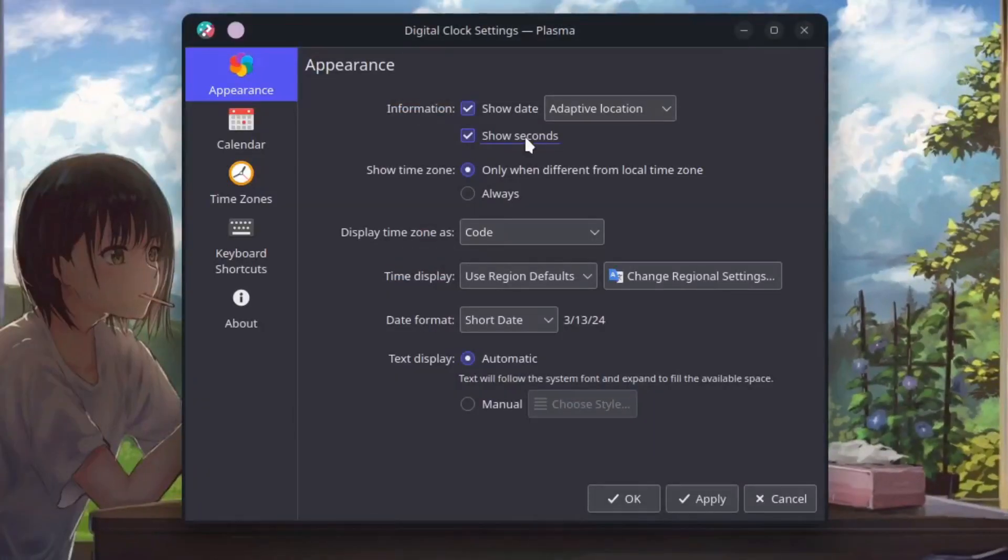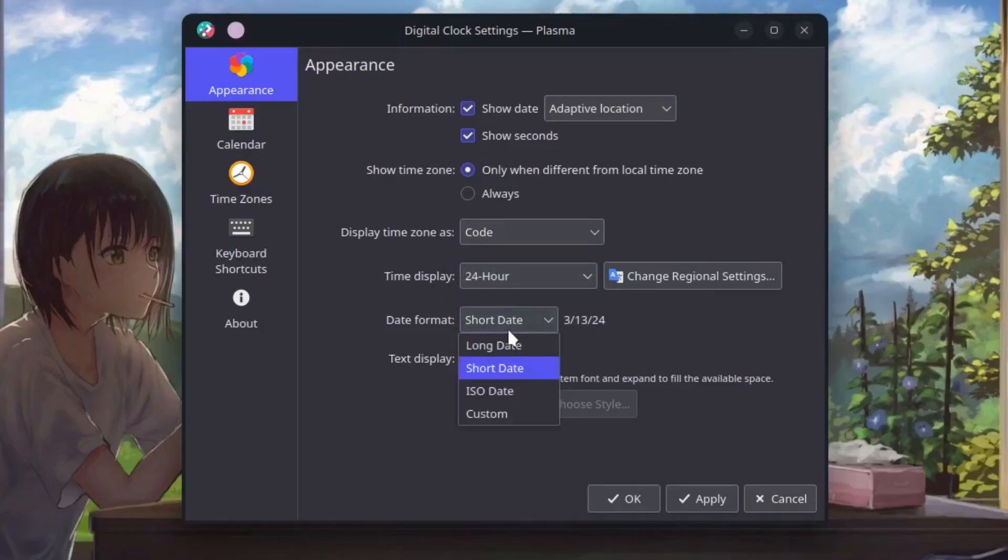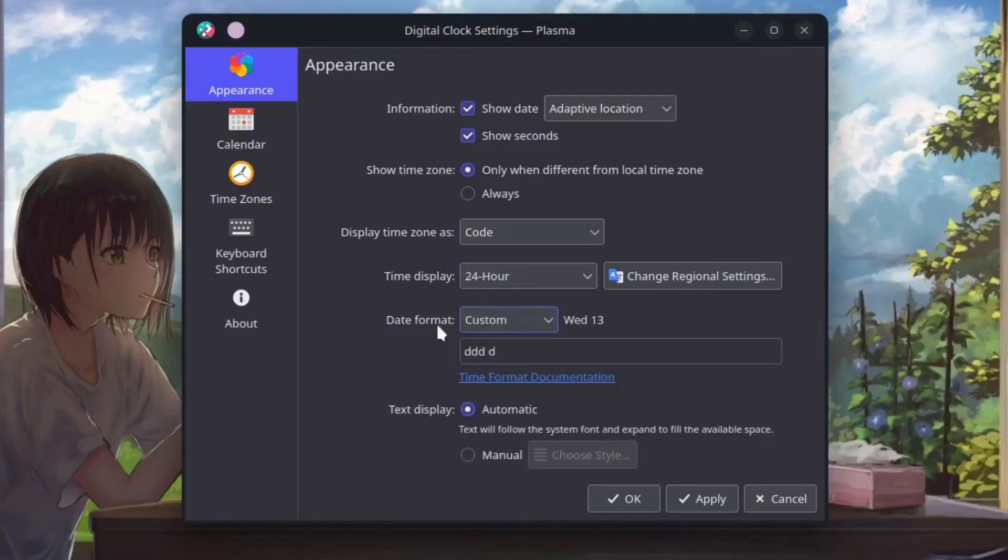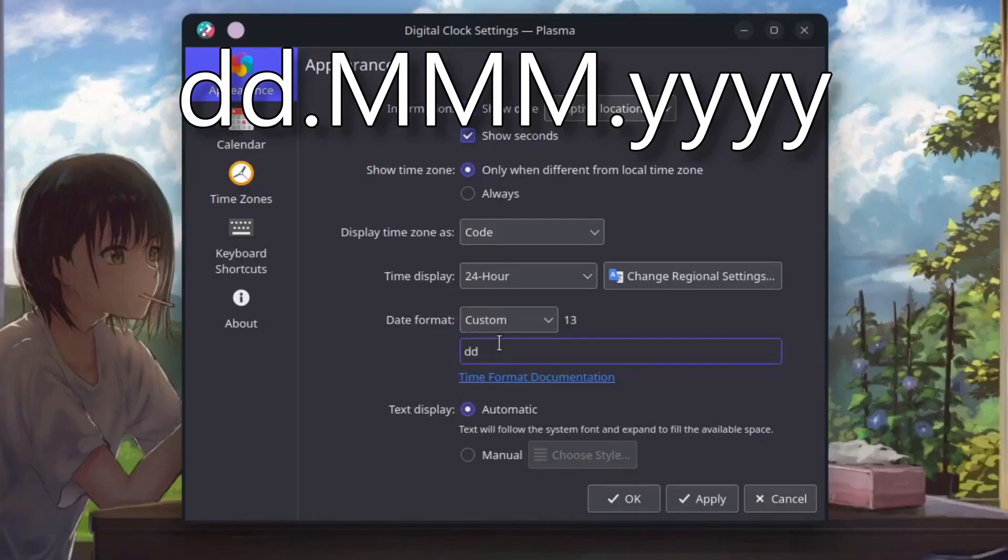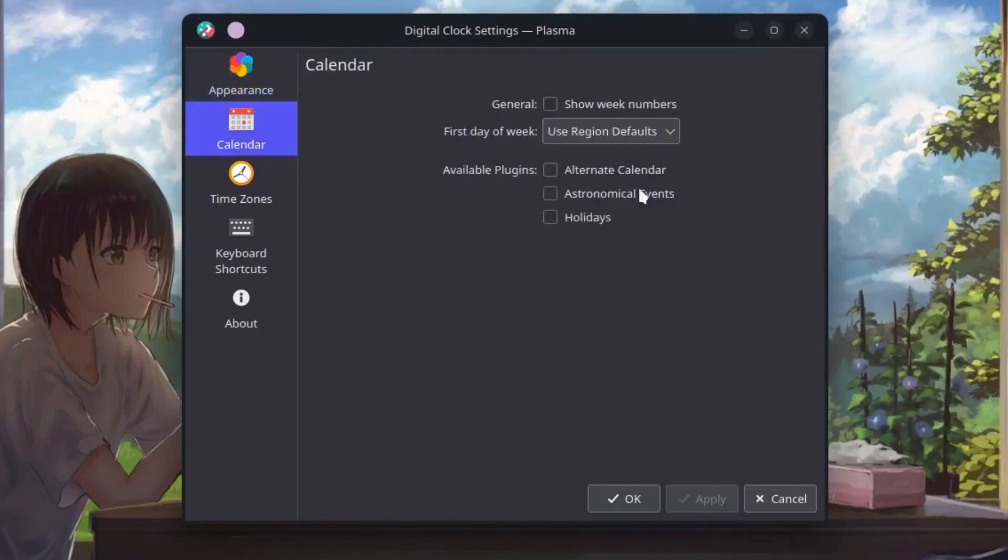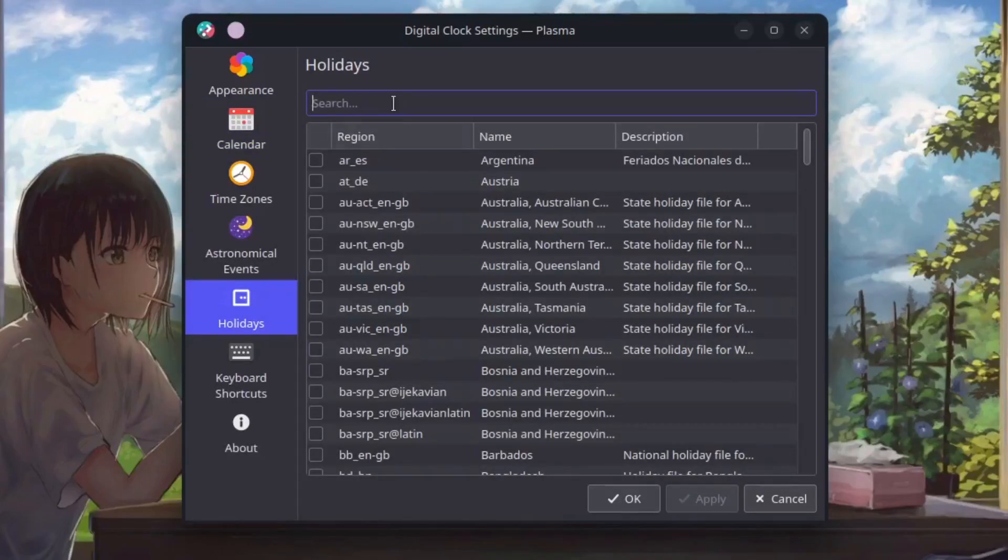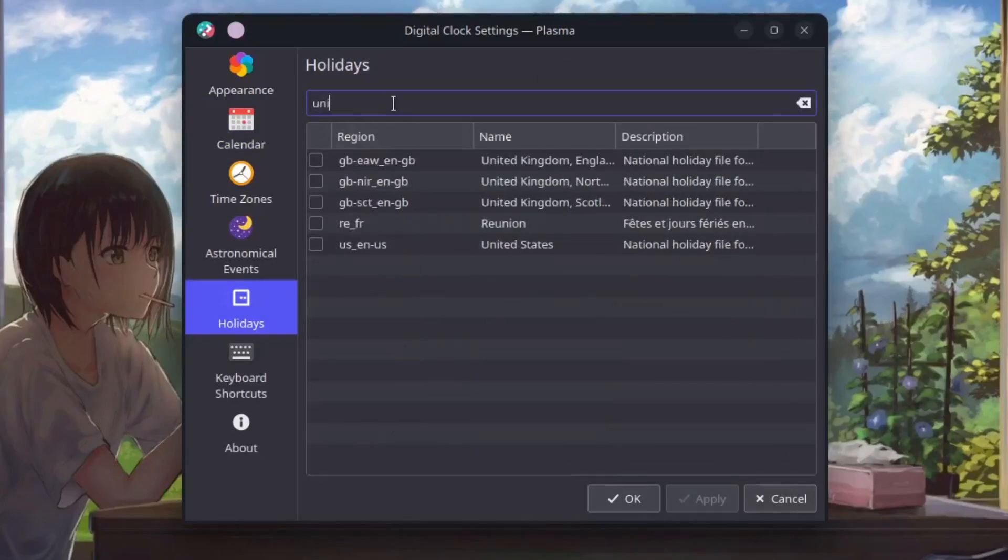Right click to configure your digital clock. So show seconds then your time display as 24 hours. In your custom date format which is going to be dd dot mmm capitalize dot yyyy then apply. In your calendar check astronomical events and holidays, I just want to. Then your holidays, enter your country, I'm in the United States, apply.